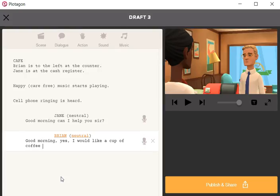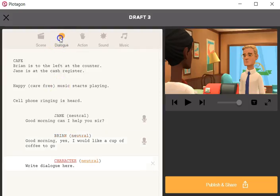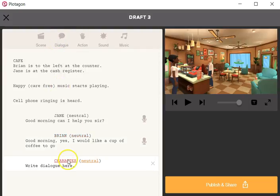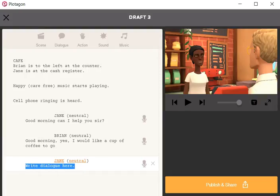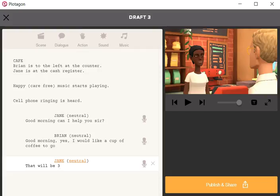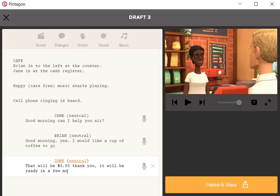And just add another piece of dialogue in. Jane says that will be, there's a dollar sign there, three dollars fifty. Thank you, it will be ready in a few moments.